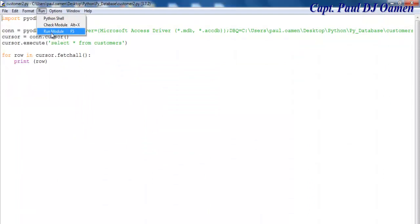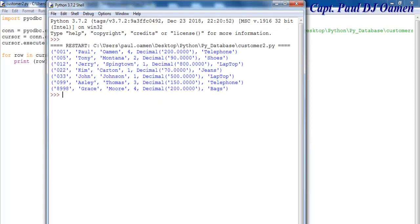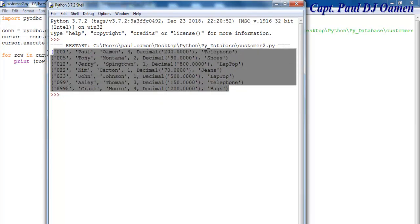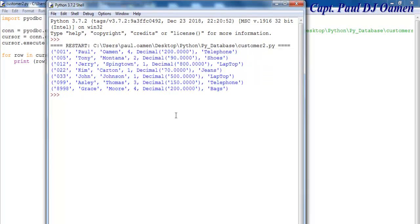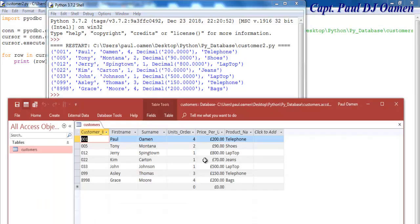There we go. Those are the data on my database. And I can open up the database itself so that you guys verify it. So let's open up the database. There we go. Look at the data that I have in there: Grace, Ashley, Johnny, and so on.